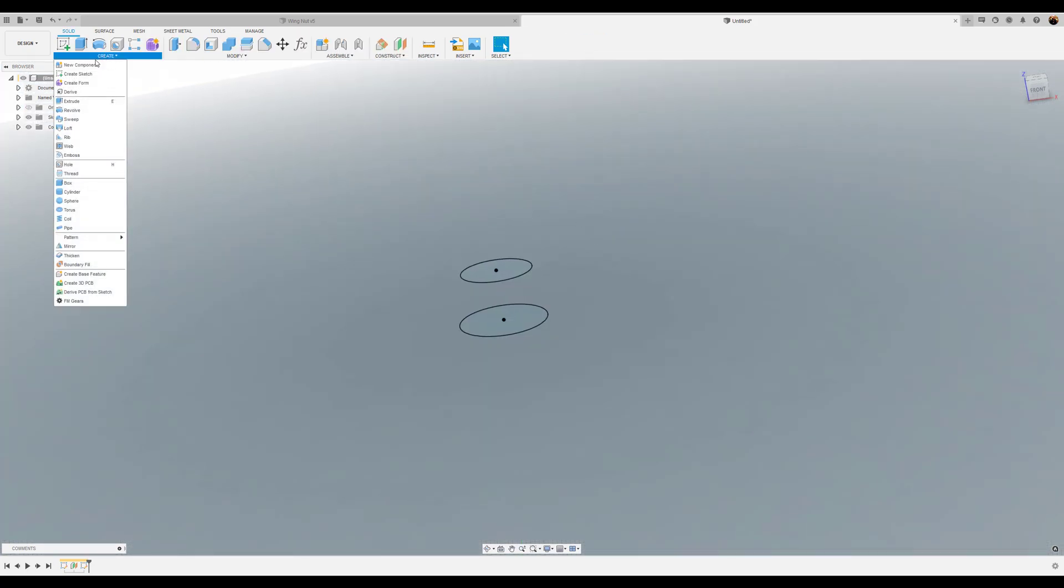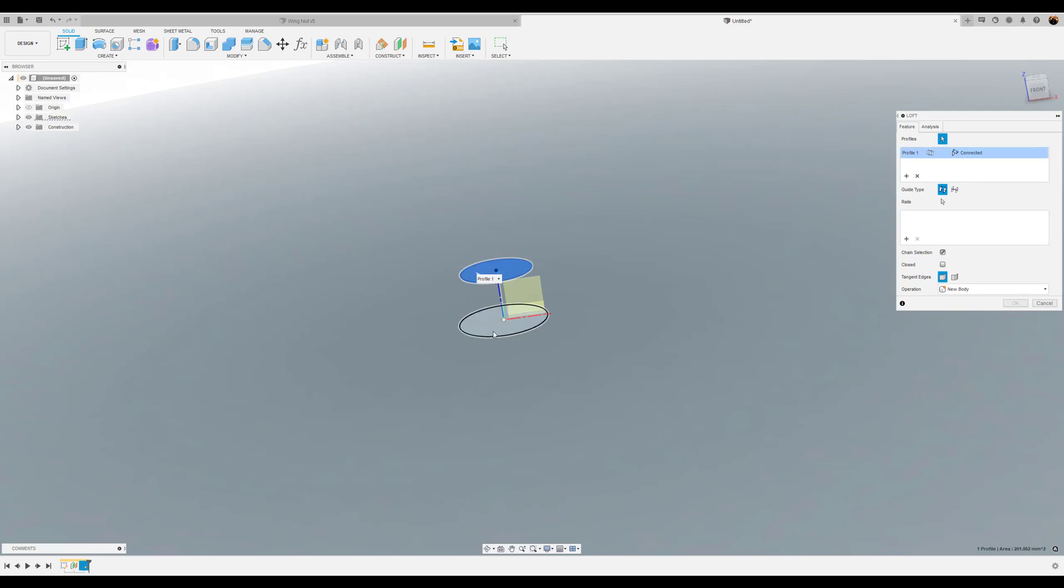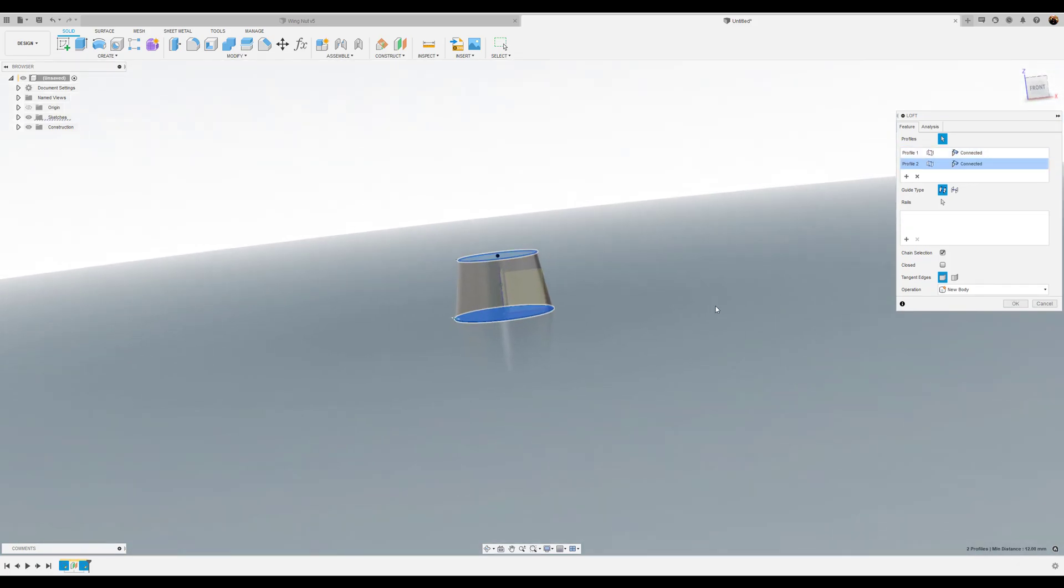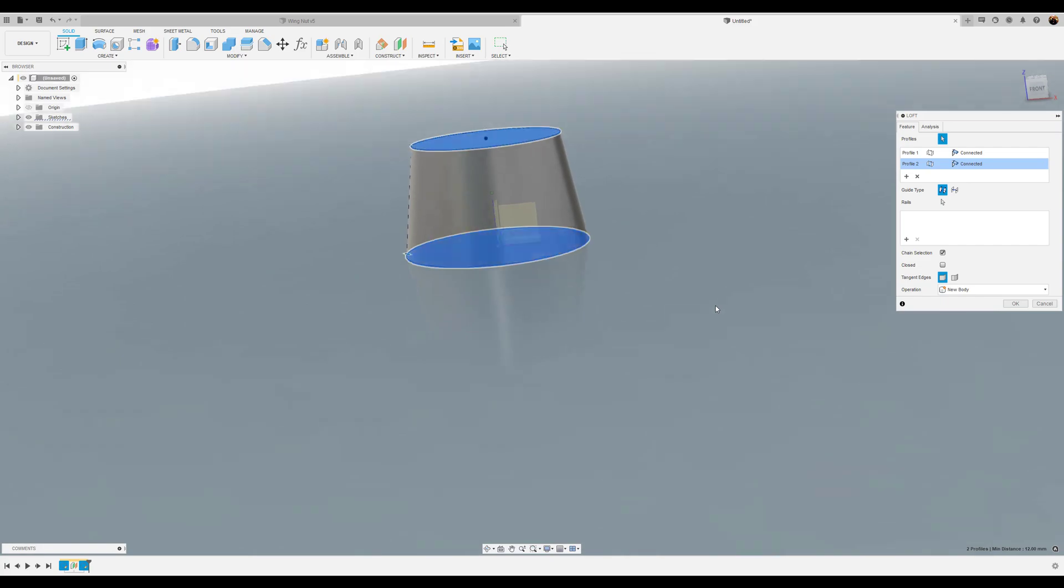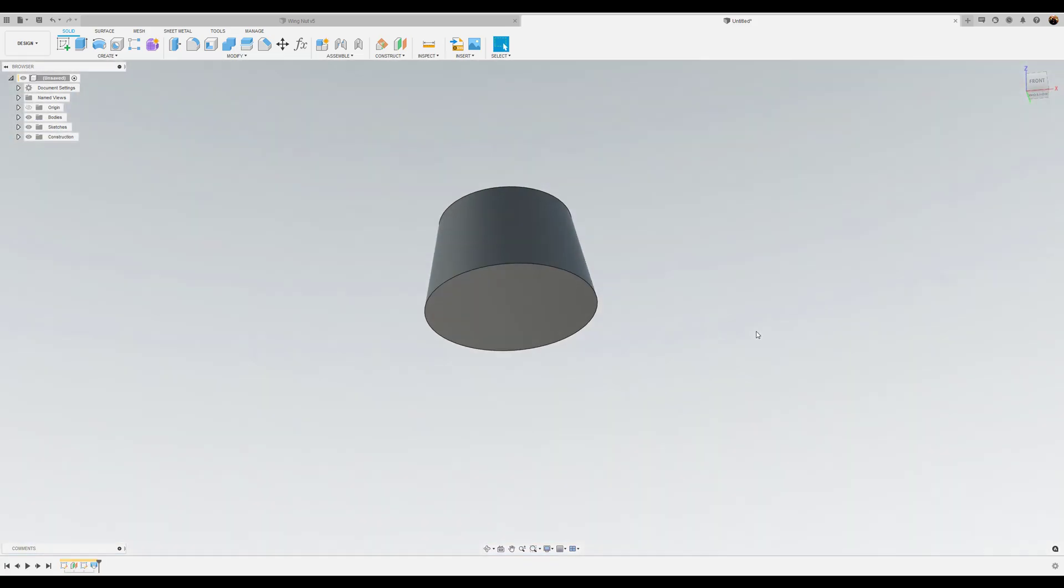Next we're going to be using the loft command to join these two profiles together. We're going to click on the top profile, bottom sketch profile. And as you can see it's going to join these two together. Click OK. And there you have it.